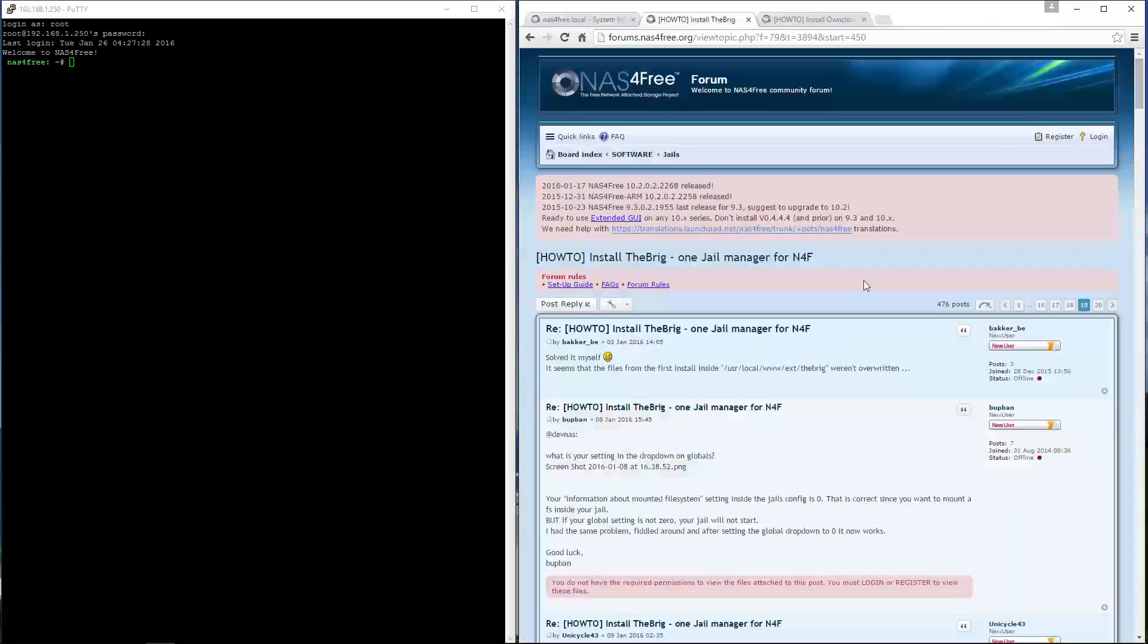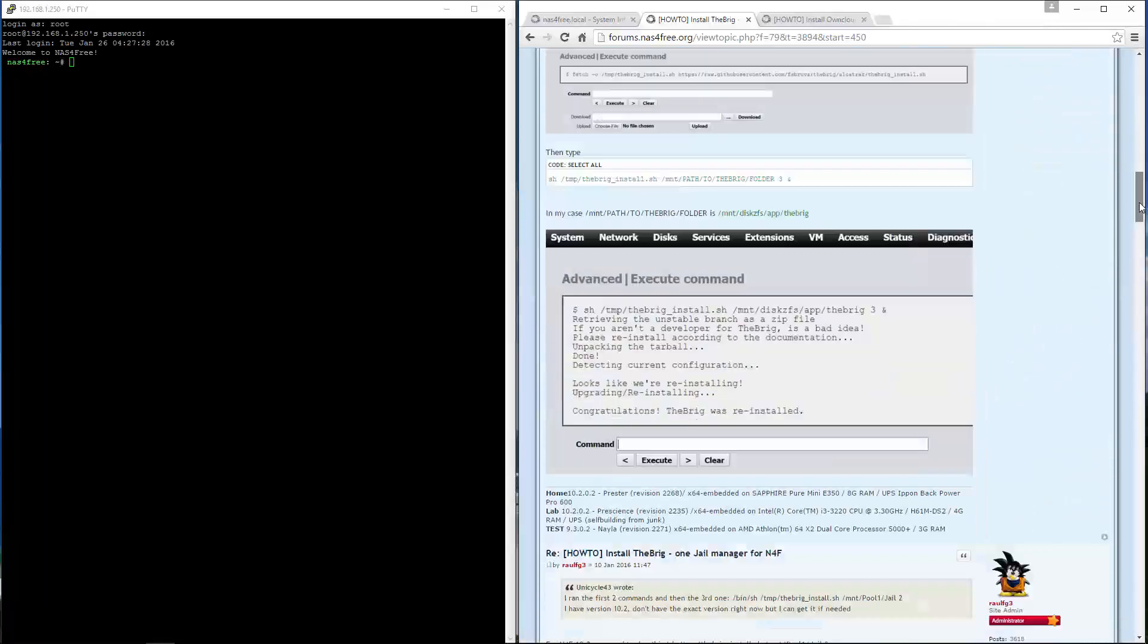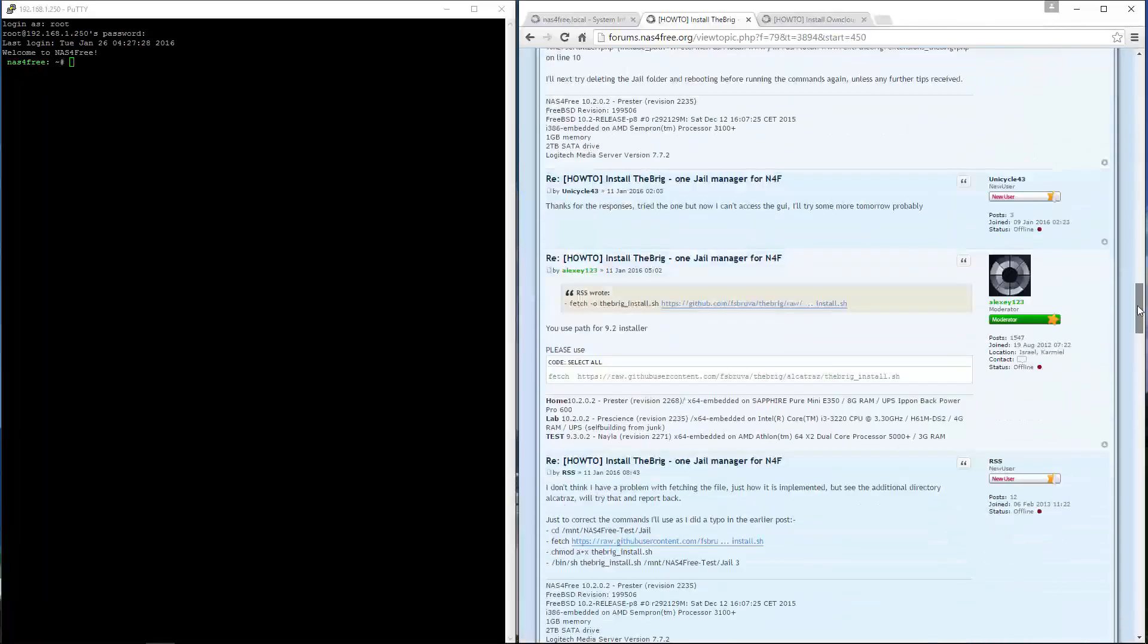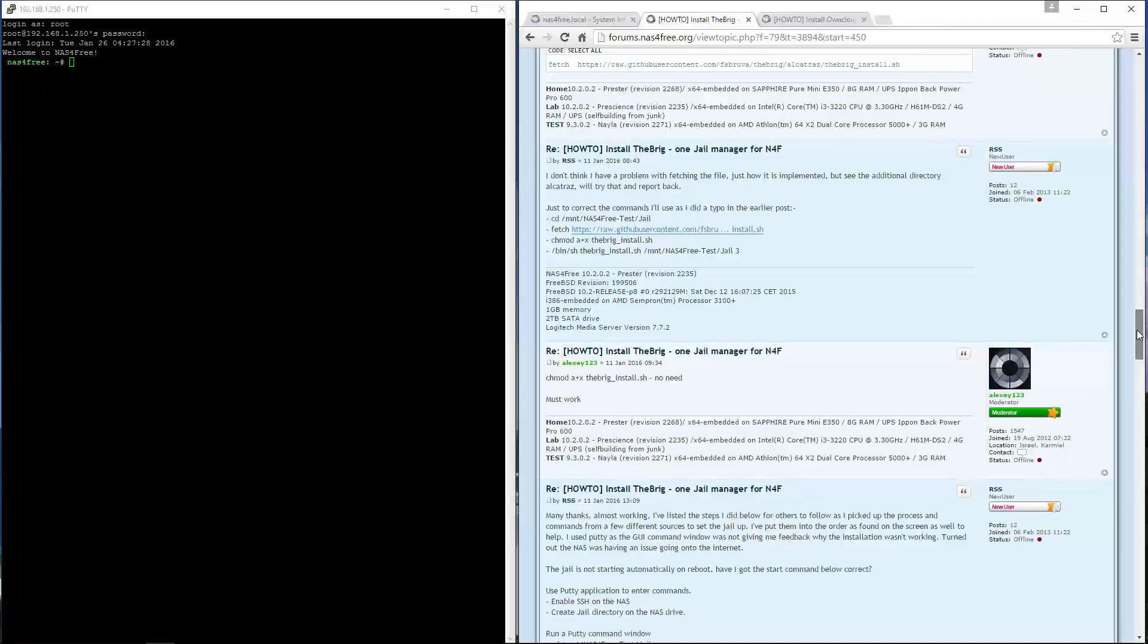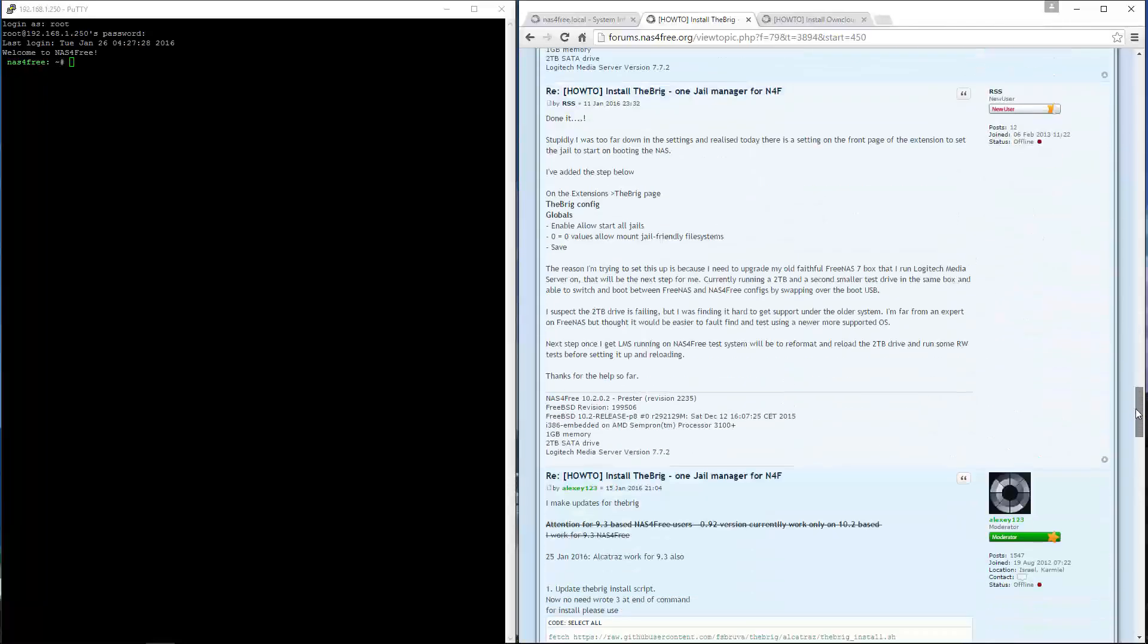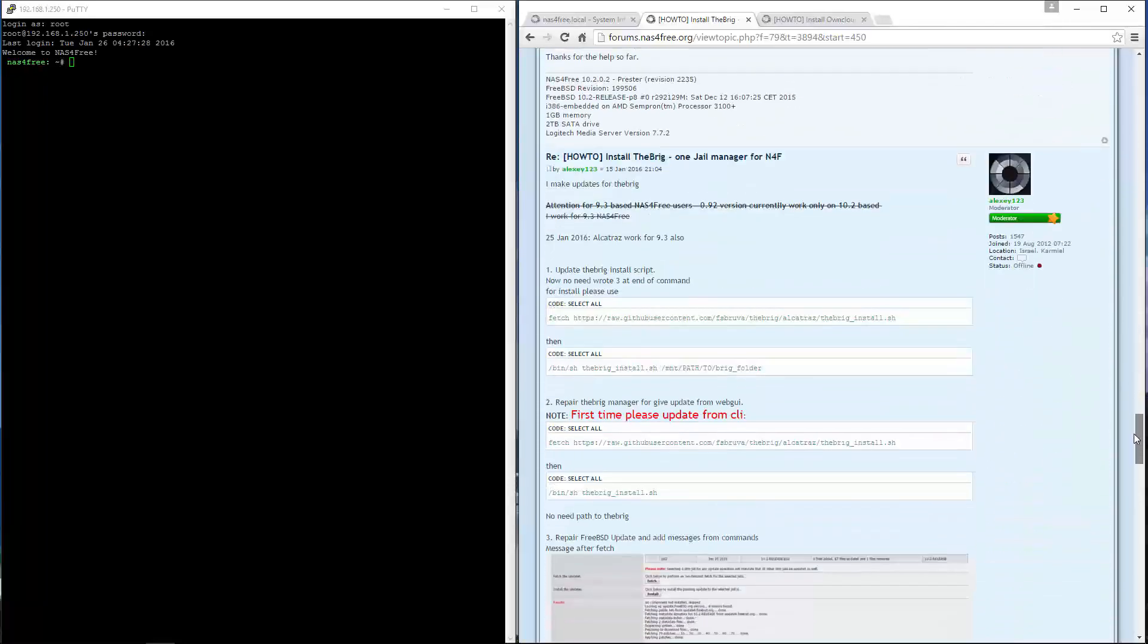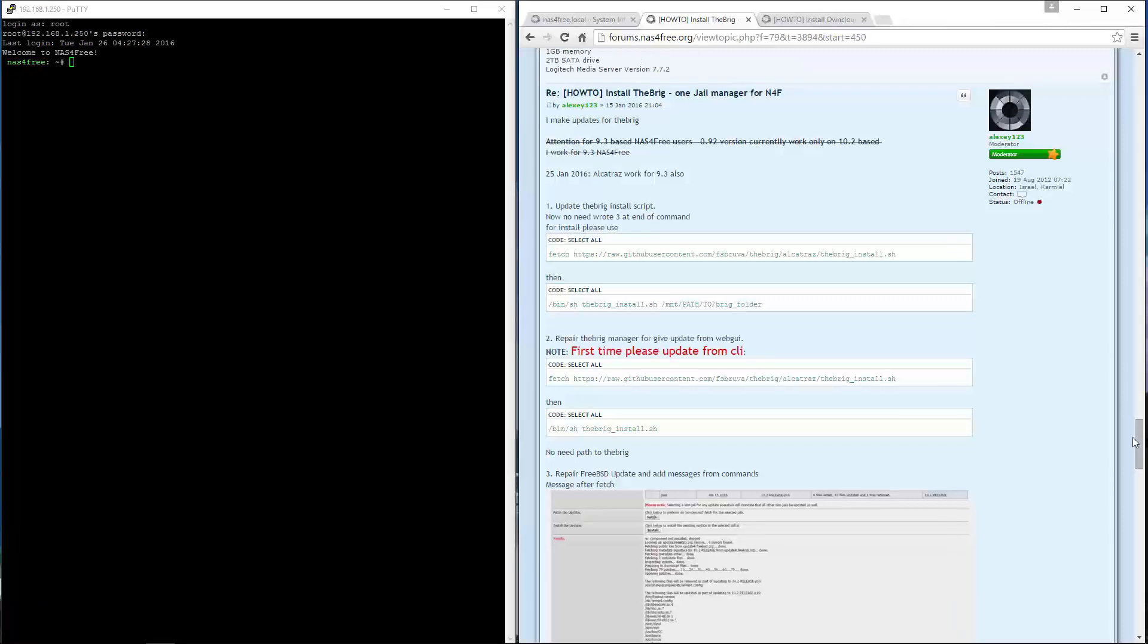Links will be provided below, but if you go to the NAS4Free forum under software and jails, install the brig on page 19. We want to scroll down about three-quarters of the way to this post from alexi123. First thing we want to do is...